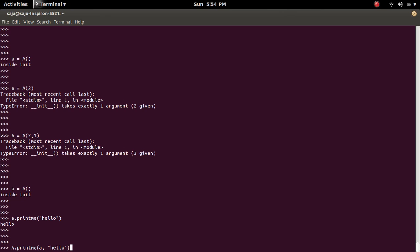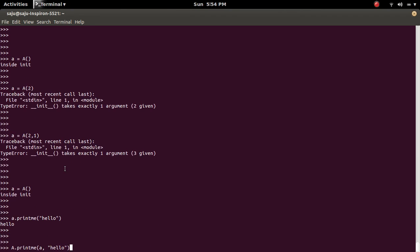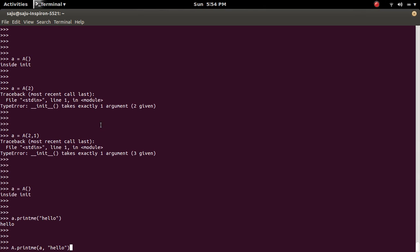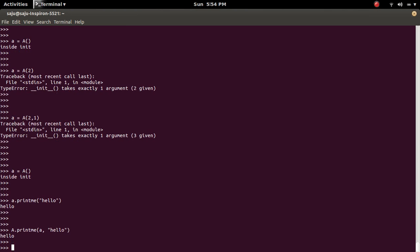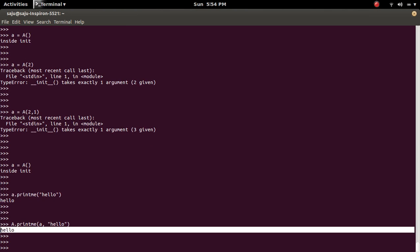So this way we can invoke the method, this method printme. So in this case, the self will be A, then the message. Let me check what will happen. See, we will get the same message.